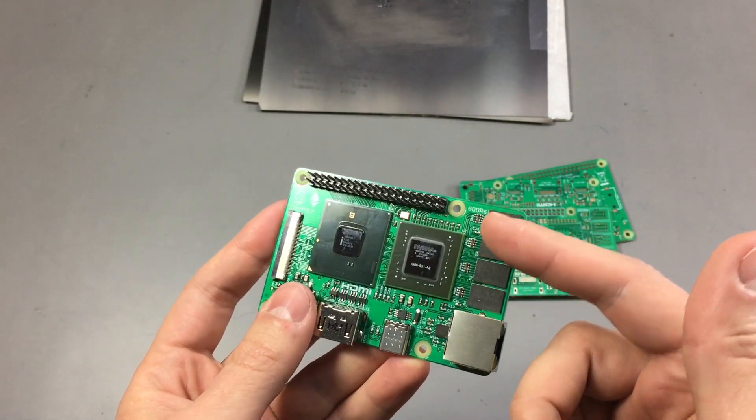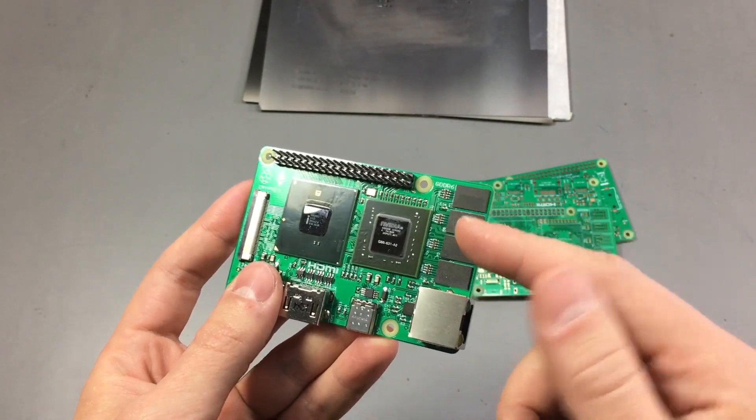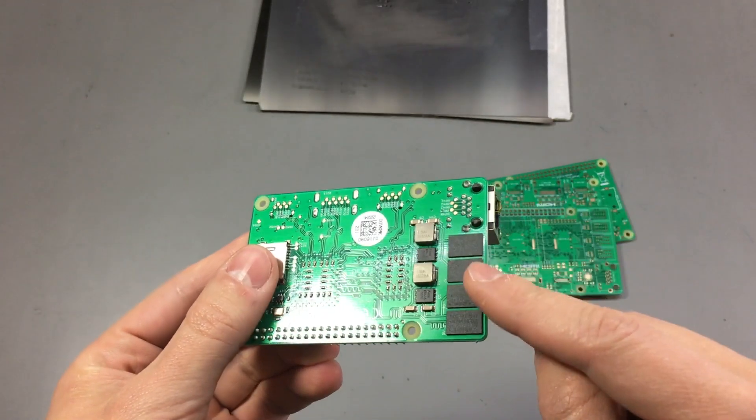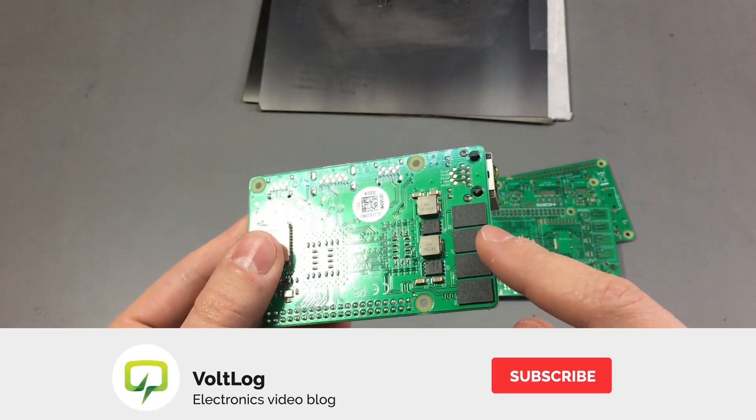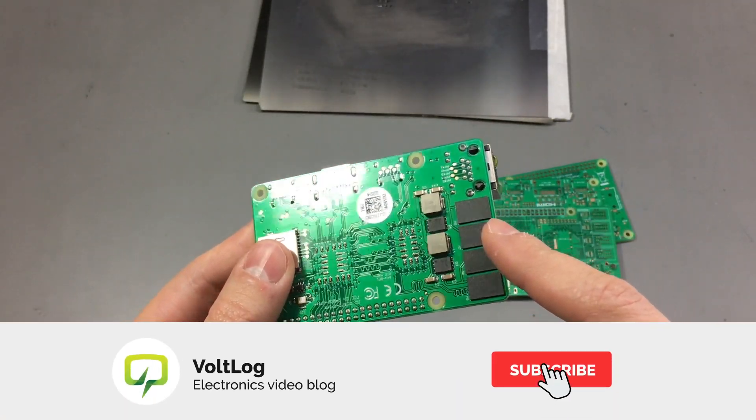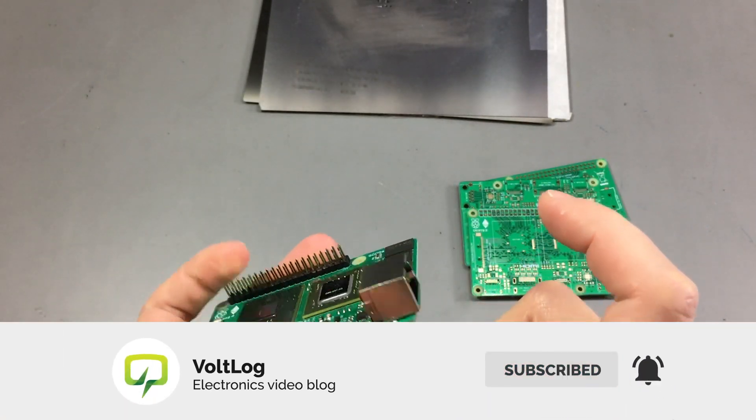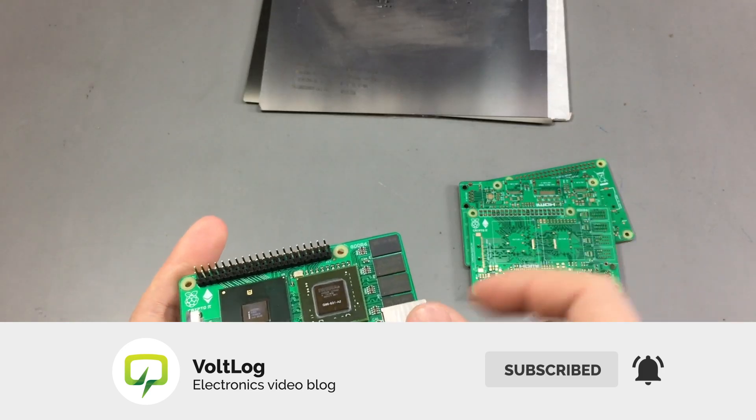So I started with the idea that it would have 8 gigabytes of RAM. I took these RAM chips from one of those SO-DIMM sticks of RAM for laptops.